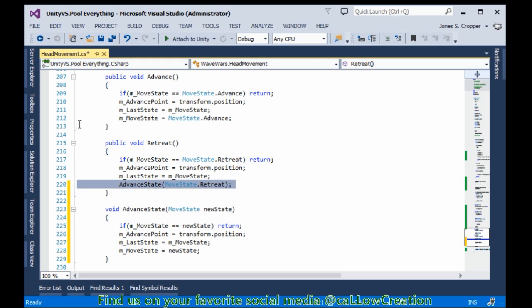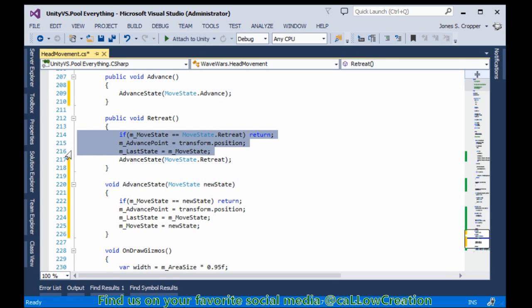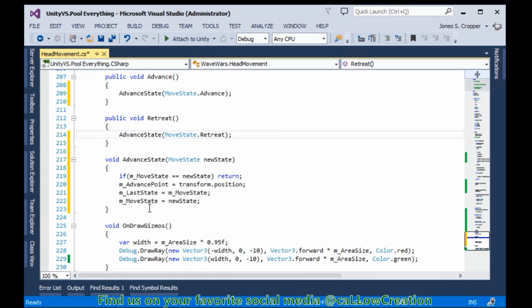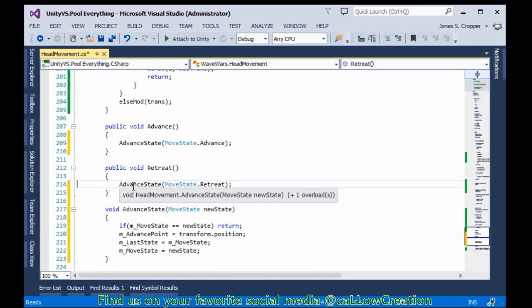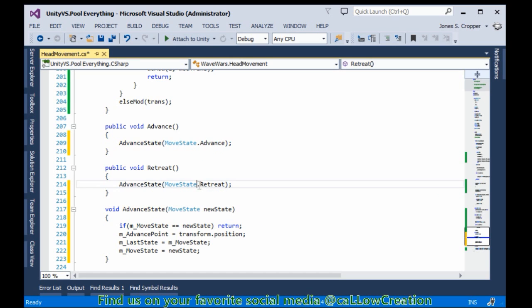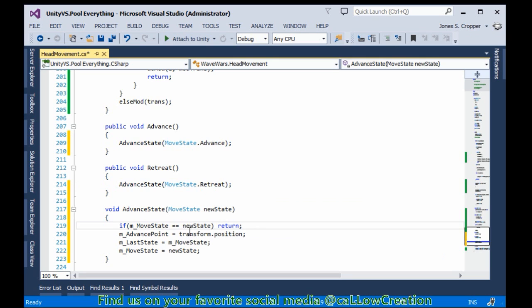We set our state to retreat and we can set our state to advance. If what I just did there doesn't give you an appreciation for refactoring your code, nothing will. This can be called anywhere - I can set my state to any one of the above and never have to write this function again. Refactor your code. Keep it clean and neat. You need to be able to read it and understand it.